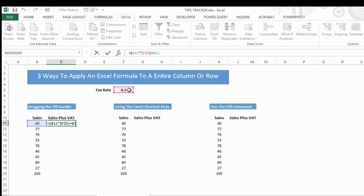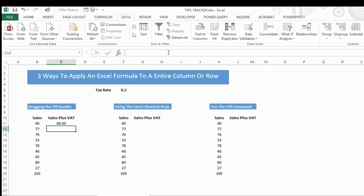So when we drag the formula, the tax rate still remains in F5, and then we add the full total of sales onto the results of that formula. So we'll have 20% of 40 plus the 40, which is the sales plus tax.